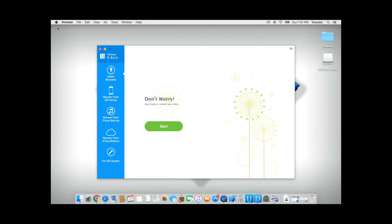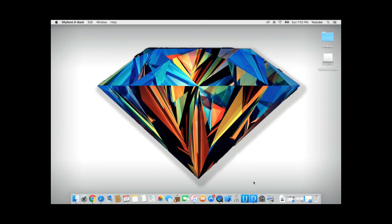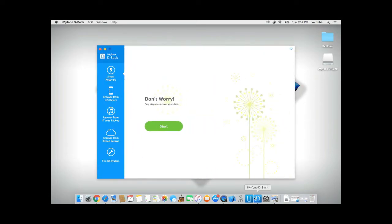However, if you're unable to retrieve your messages this way, let's go to method two. Install and run D-back software on your computer. Plug your devices in. And from here, we're going to go to recover your iOS device. Click on start.